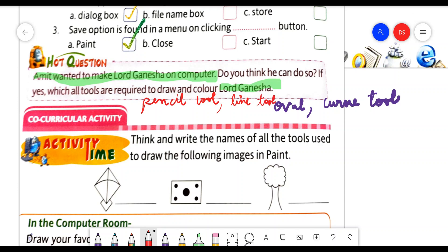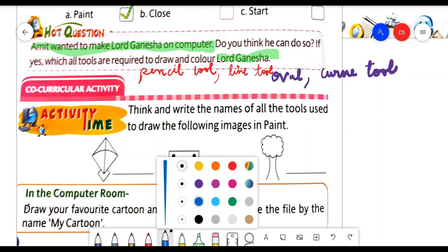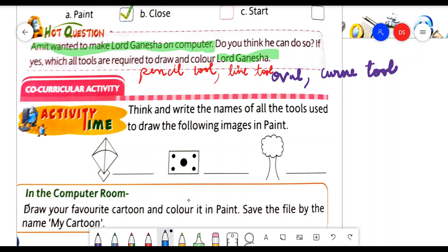This is your practical work — you will try it on the MS Paint screen. Now, co-curricular activity time: think and write the names of all the tools used to draw the following images in paint. First, you try to draw all three images on the MS Paint screen, then you will find out which tools are required to draw these pictures.